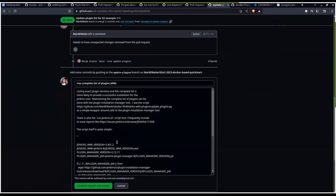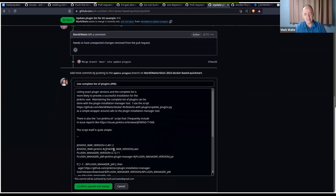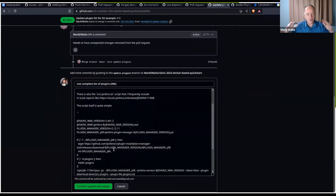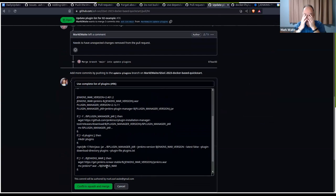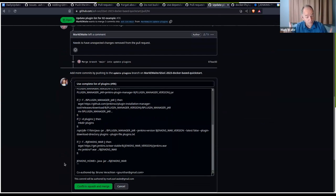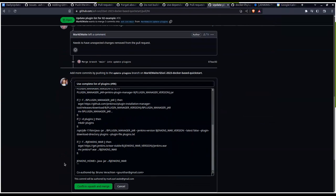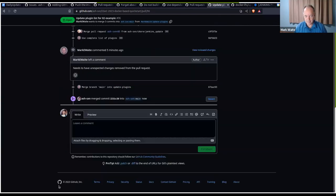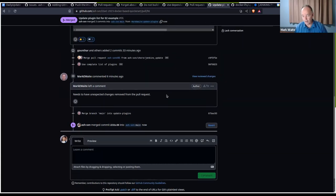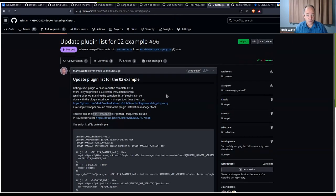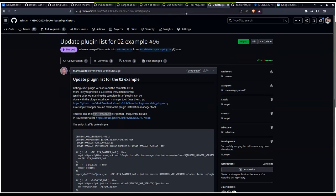So now go back to the conversation, and there at the bottom, on the green merge pull request button, there's a drop-down list. Click that and click squash and merge, because what that does is that hides my embarrassment. And it keeps your commit history clean. So now if you just hit confirm, squash, and merge. Very good.